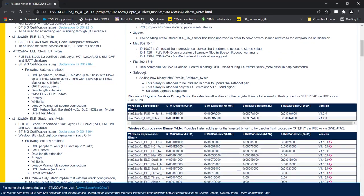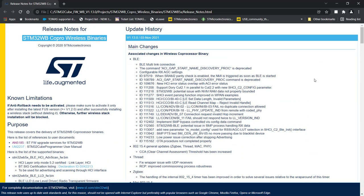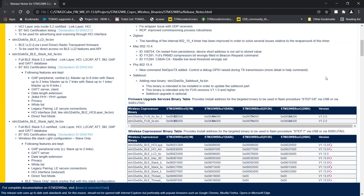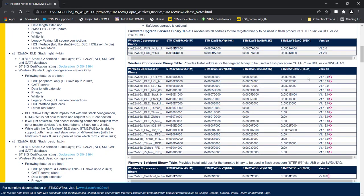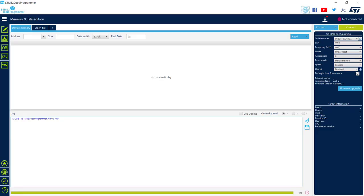First source here is the release note. In the release note, you can find all the details about the update procedure, changes between the versions in the stack, and mainly what we will use now, the addresses of the stack where to load it. So now let's jump to CubeProgrammer.